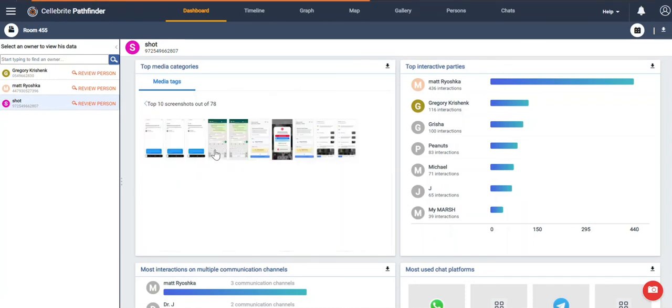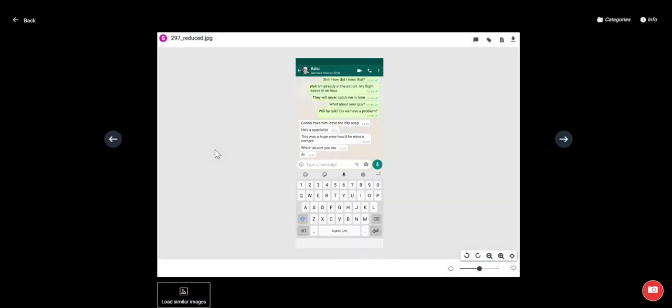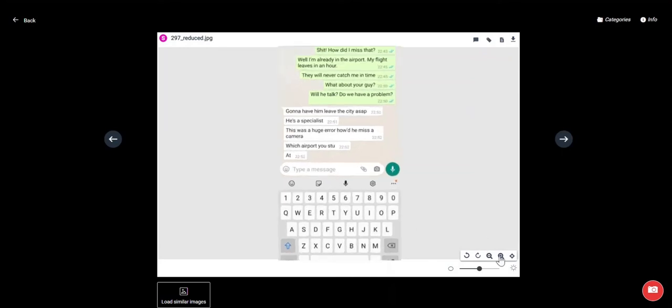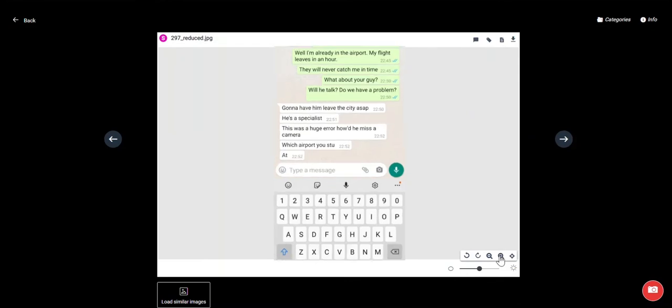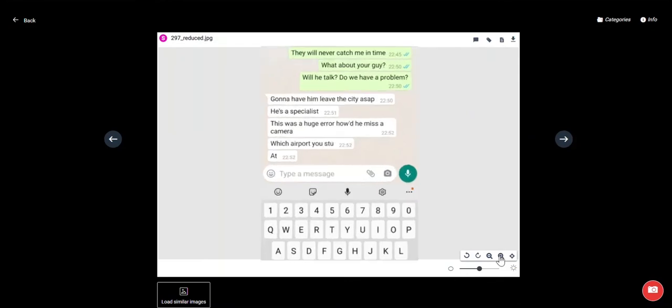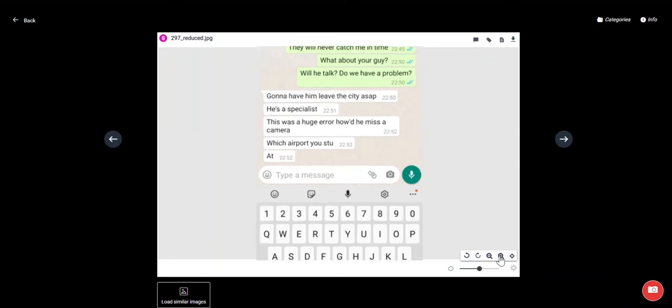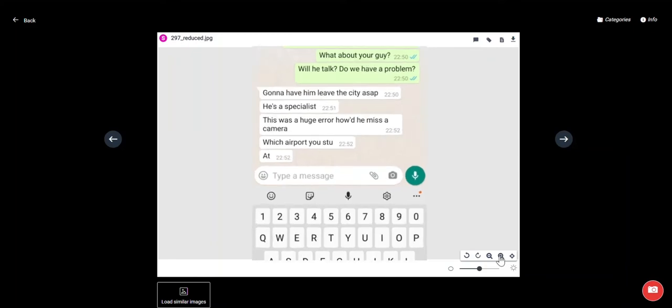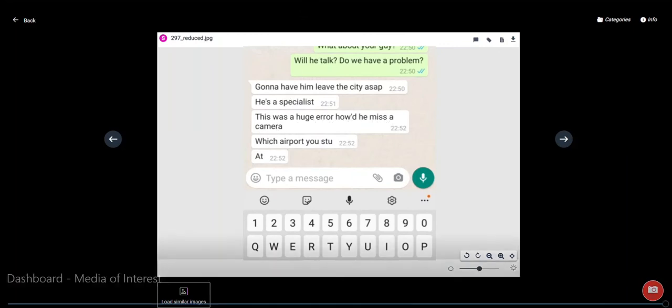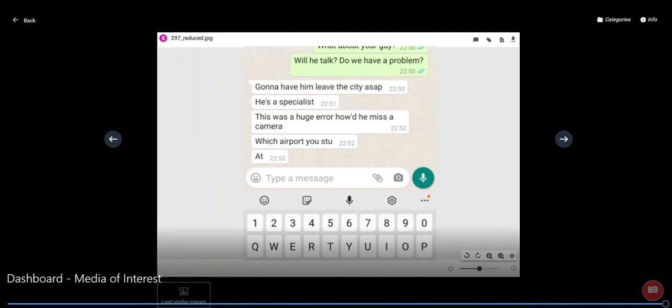We know that people delete chat applications. They delete text messages back and forth. However, the screenshots are captured by the handsets themselves. Users can create screenshots. Handsets will create screenshots. Android and iOS both do this. So it's nice that we can go back and actually see the messages that are in potentially deleted content.